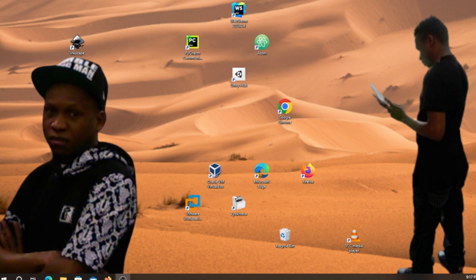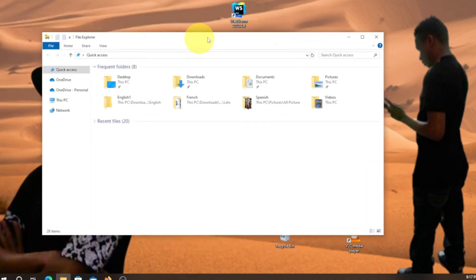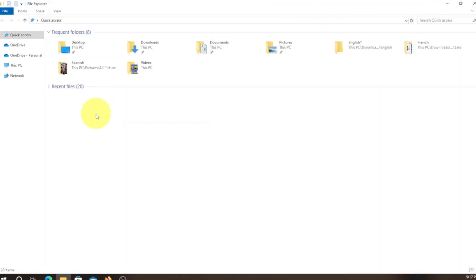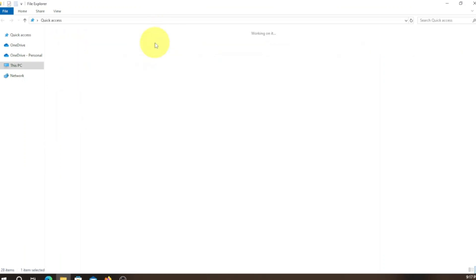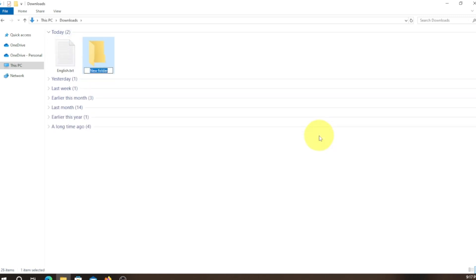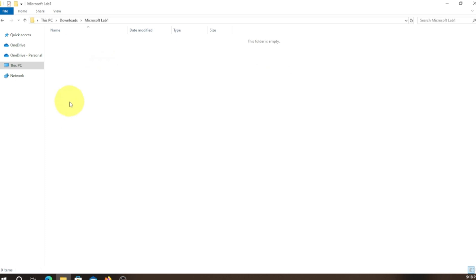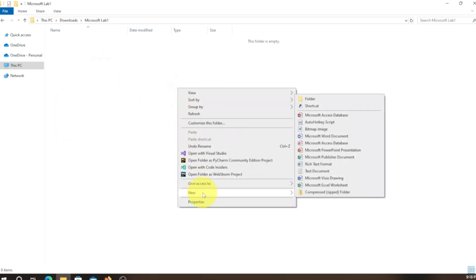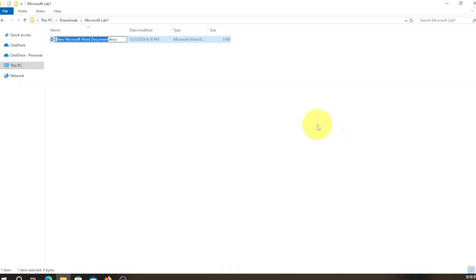We're gonna create a folder right here. We're gonna go to Downloads, then pick a new folder and name it. After that we're gonna click inside and create a file — I'm gonna call this 'lab' and then double click on it.